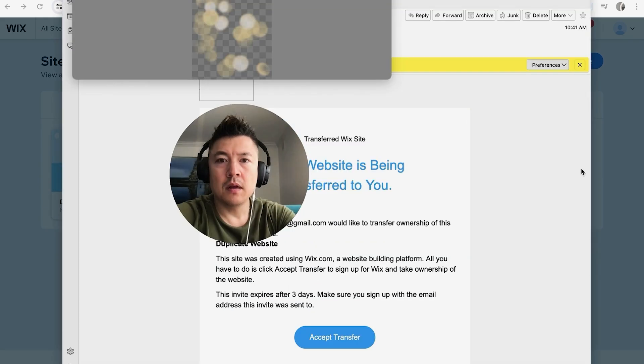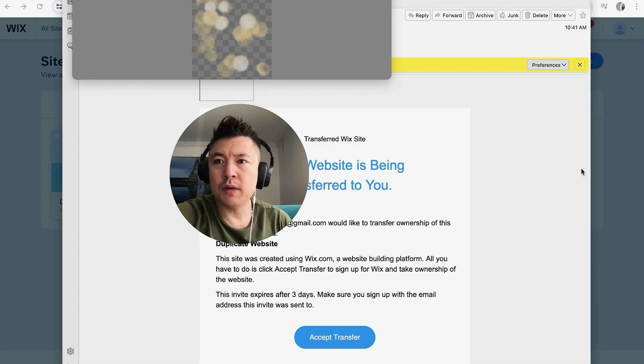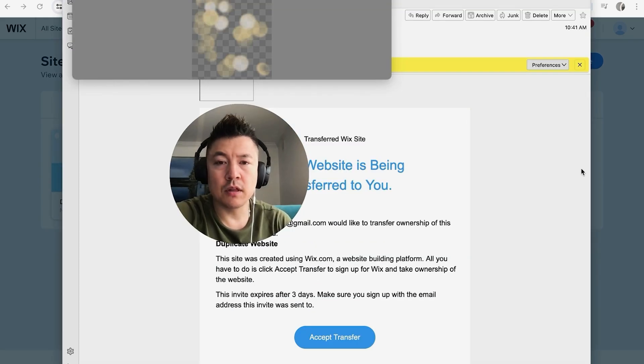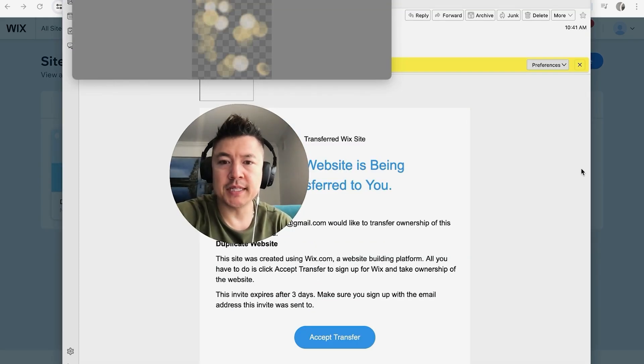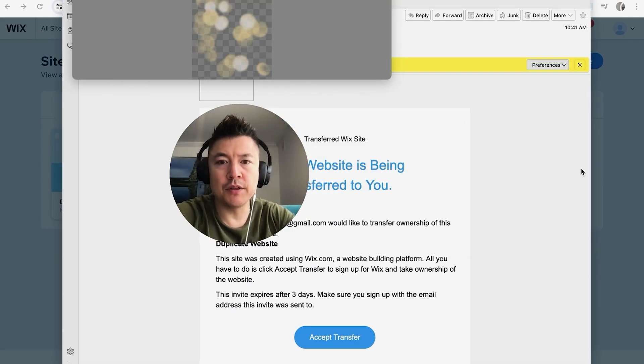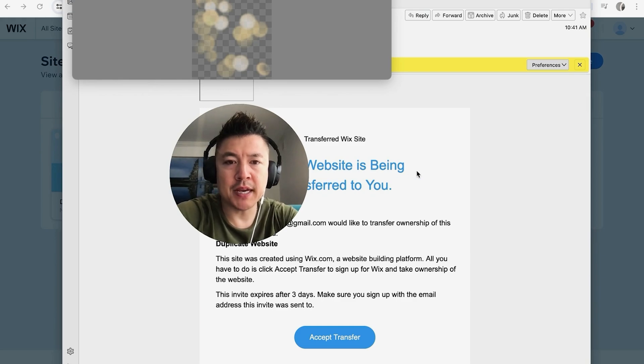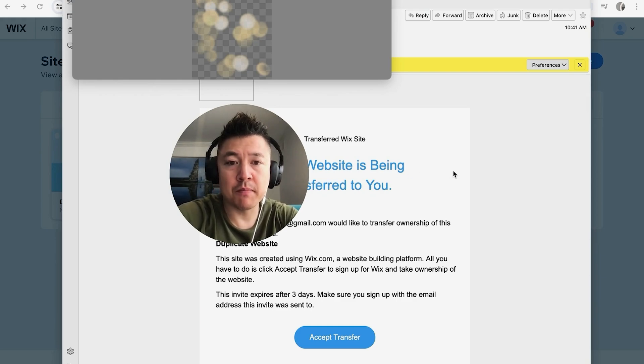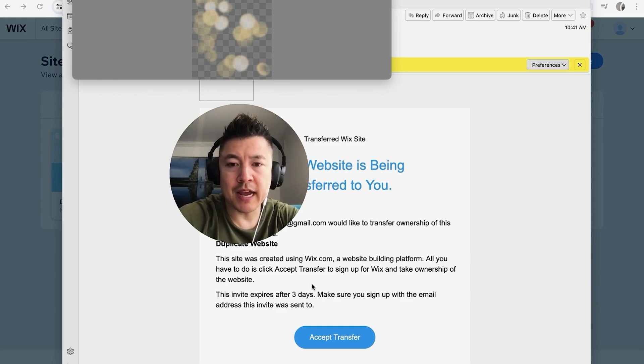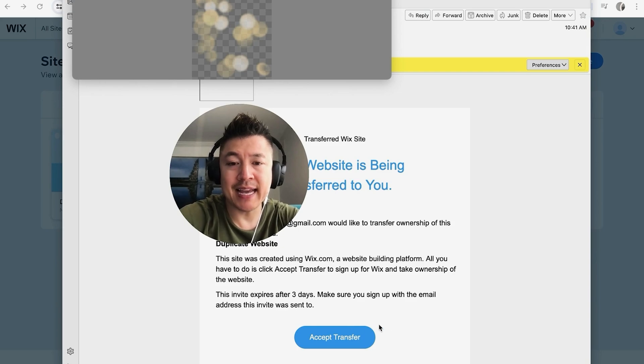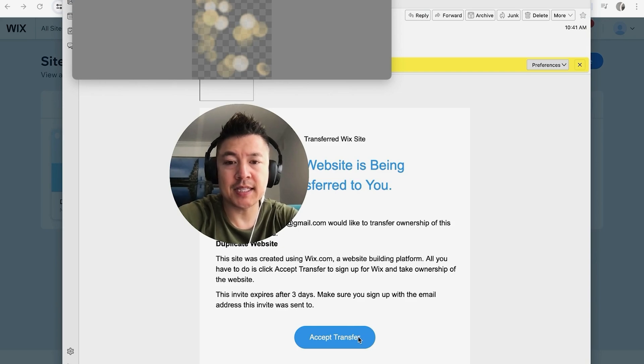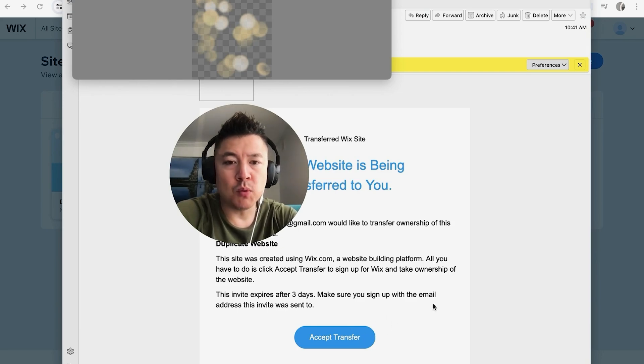Here is what the email looks like that they will receive. It lets them know that I'm trying to transfer them website ownership from my Wix website, and also lets them know they have three days to accept. If they want to go ahead and accept, they'll go ahead and click on this Accept Transfer button. Once they do that, it will prompt them to go ahead and open up a Wix account if they don't already have one.